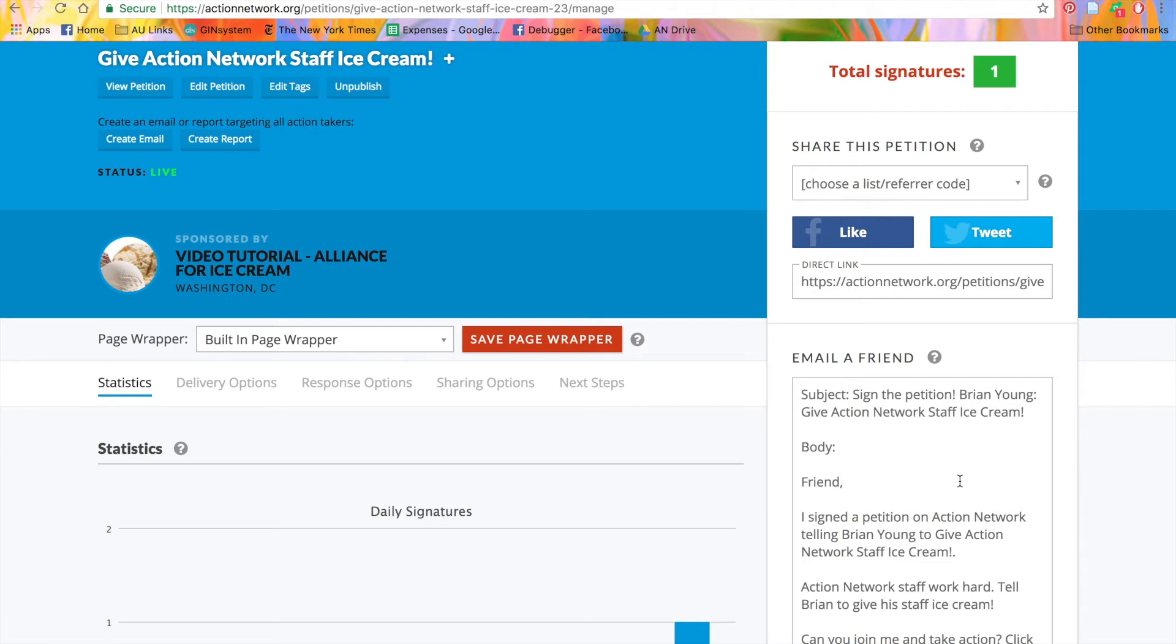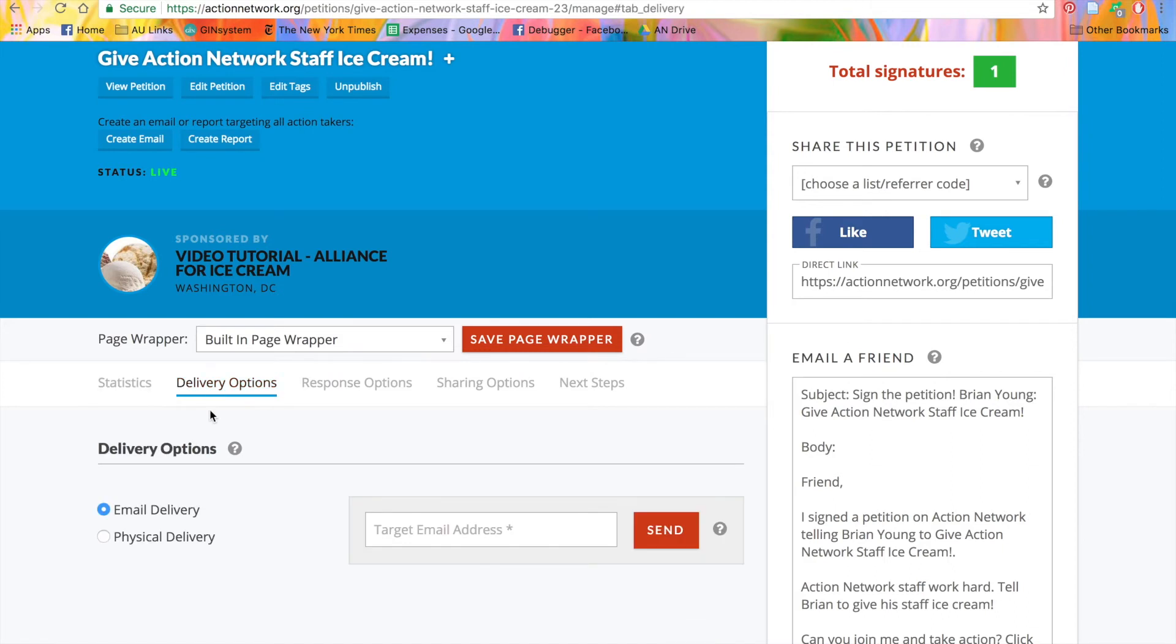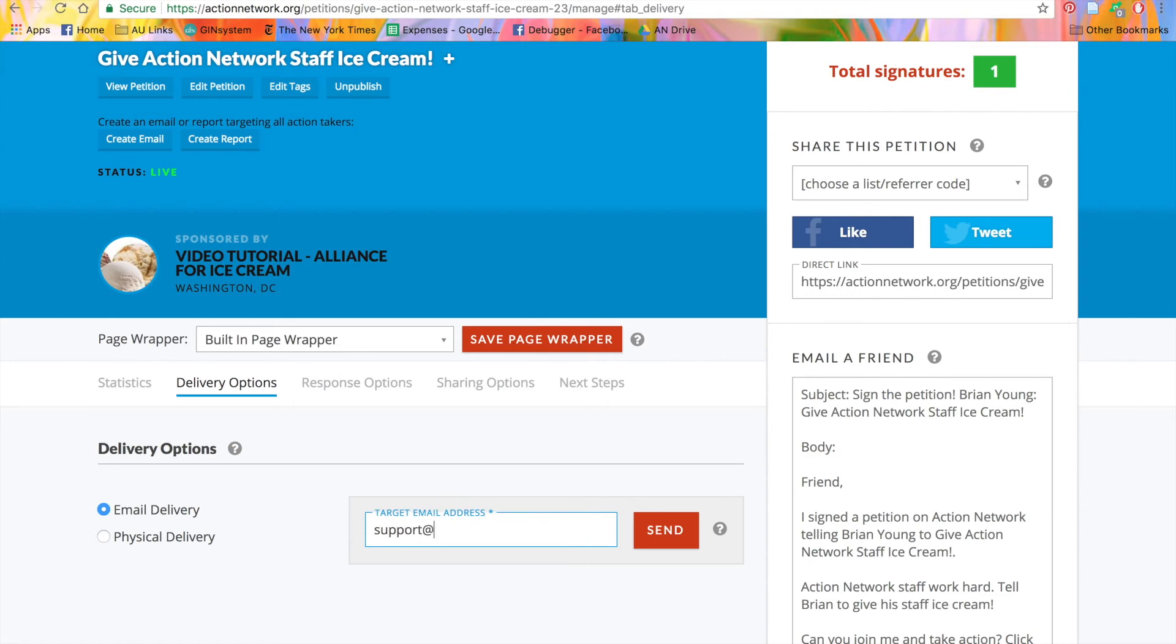But one thing that is different for petitions is the delivery options tab. The delivery options tab is where you'll go when you're ready to deliver the petition. You have a couple of options, email delivery and physical delivery. For email delivery, just put in the email of your target, and we'll deliver the signatures when you're ready. The target will get an email saying, X number of people have signed a petition telling you to give action network staff ice cream, or whatever your title is. The email will also contain the text of the petition and an attached PDF of all the signatures and comments of your activists.